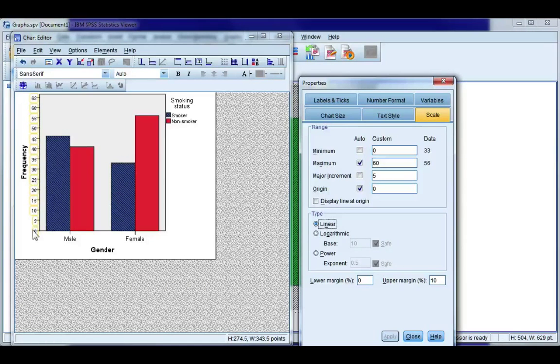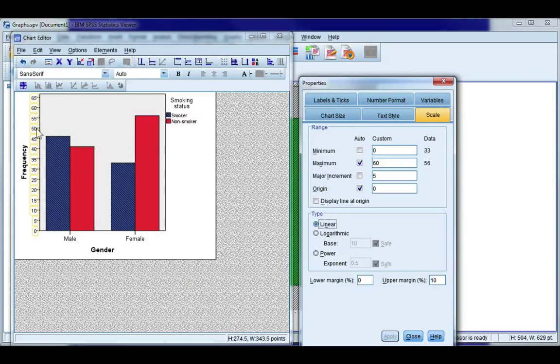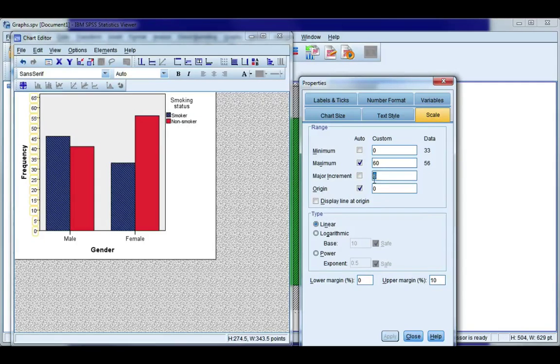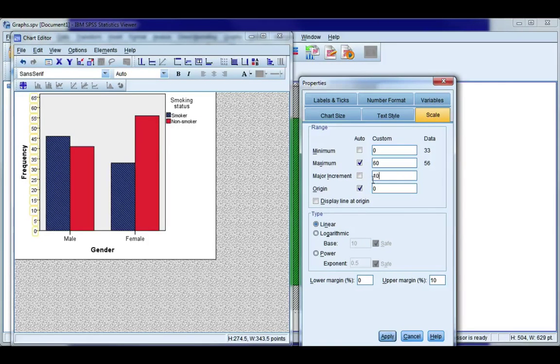Now a unit of 5 for my major increment is far too cluttered here. So probably don't want that. Maybe I'll change that back to 10.